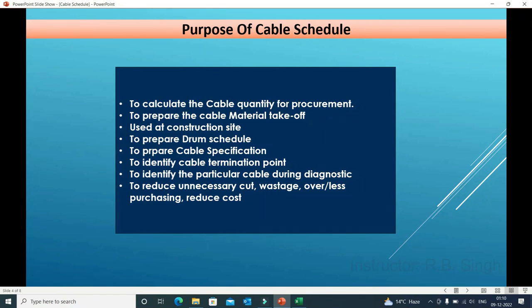The purpose of the cable schedule: if we prepare a cable schedule for any project, we can calculate the cable quantity and do the procurement for the cable. We prepare the cable material takeoff based on the cable quantity. The cable schedule is also used at the construction site — site personnel will work from this document. Without a cable schedule, cutting and laying cables from field instruments to junction boxes and from junction boxes to the control room would be very difficult.